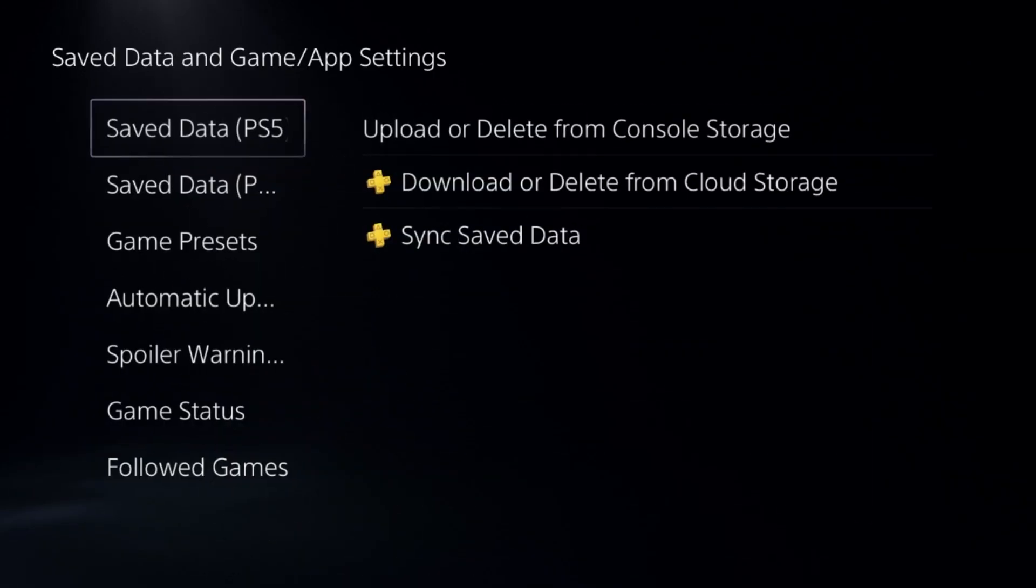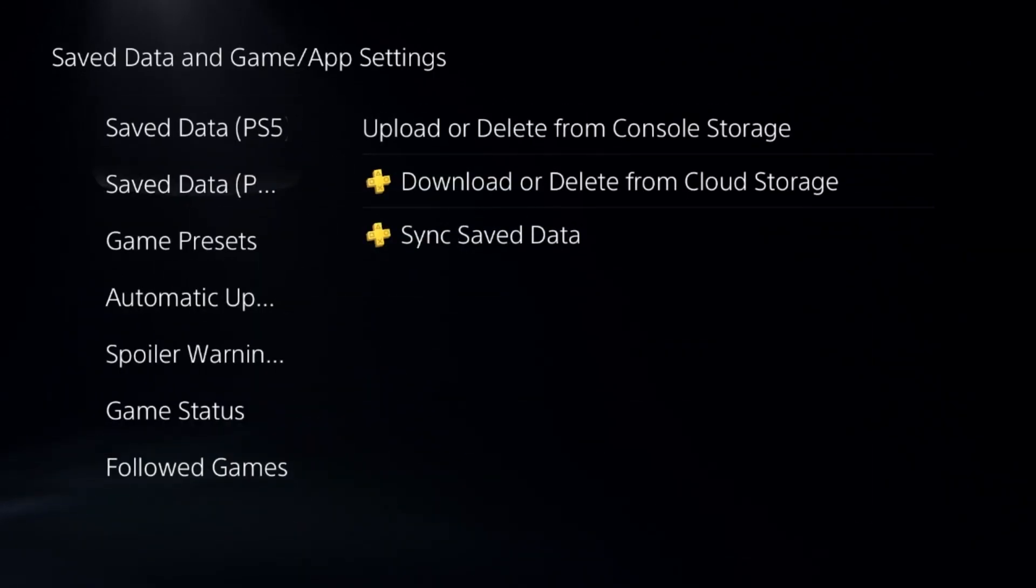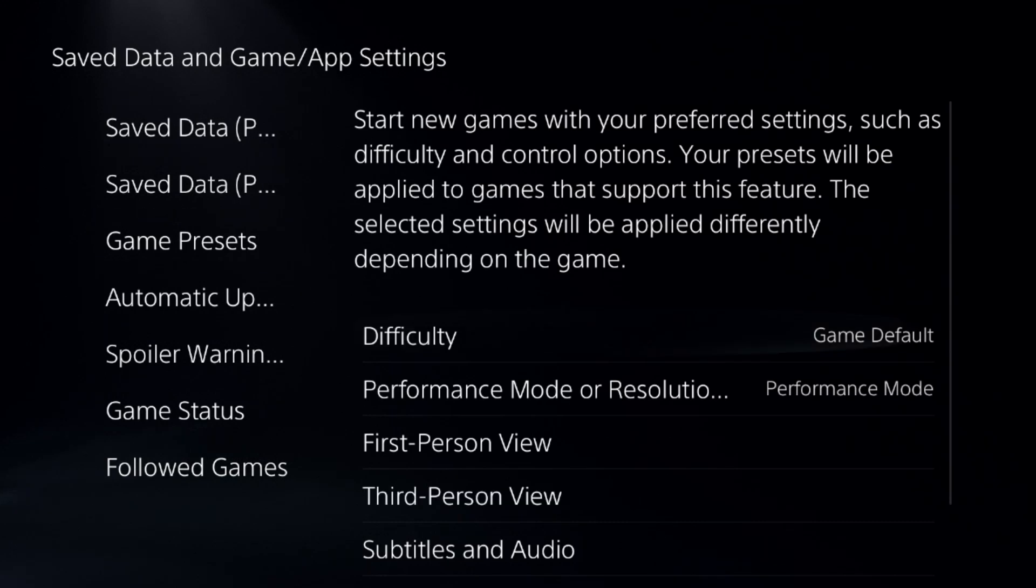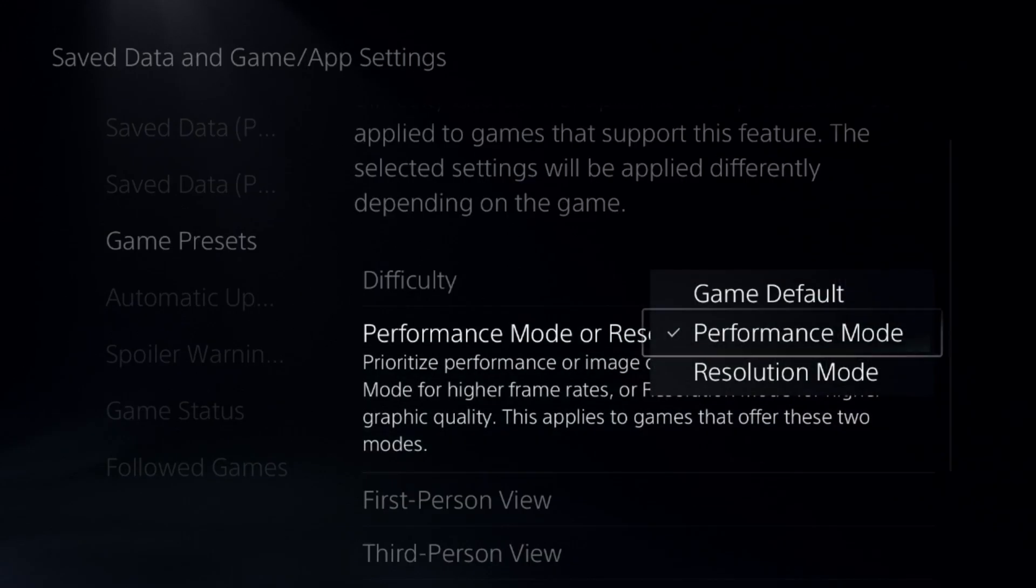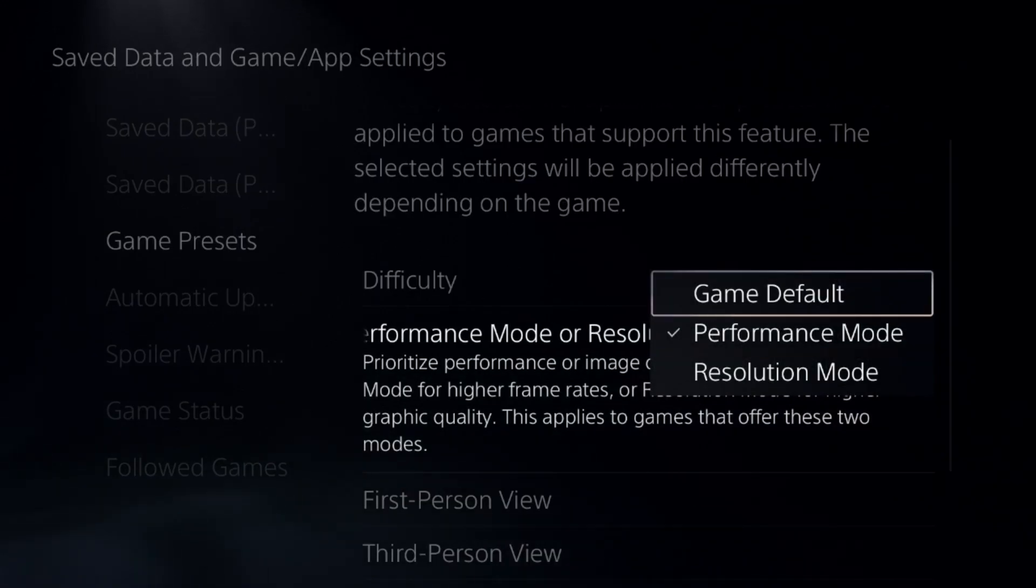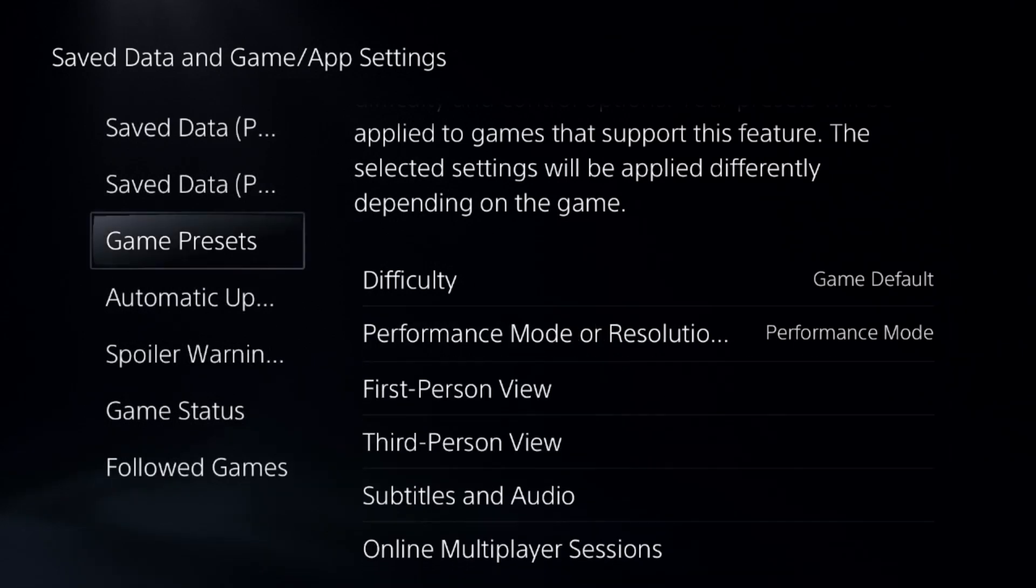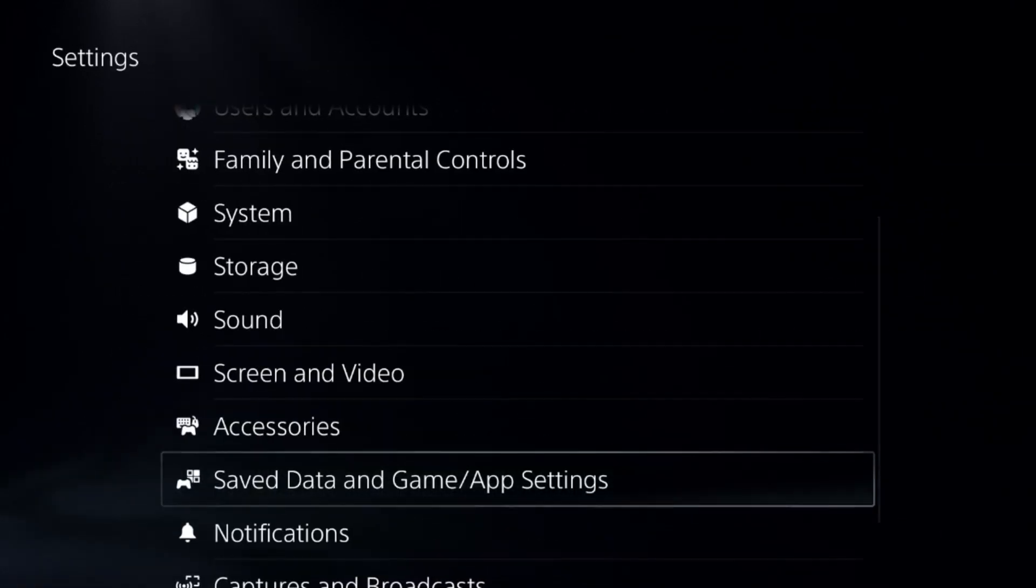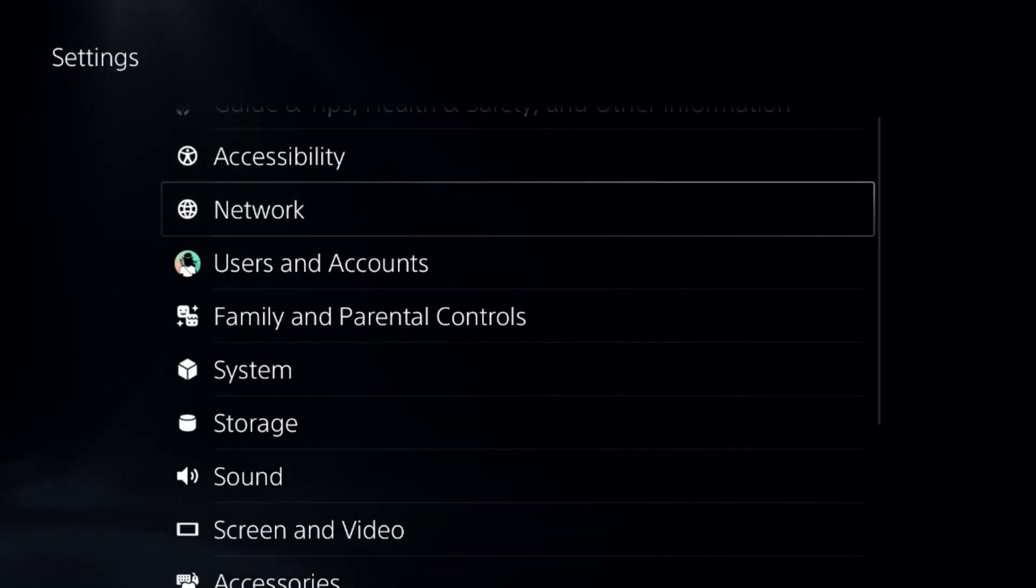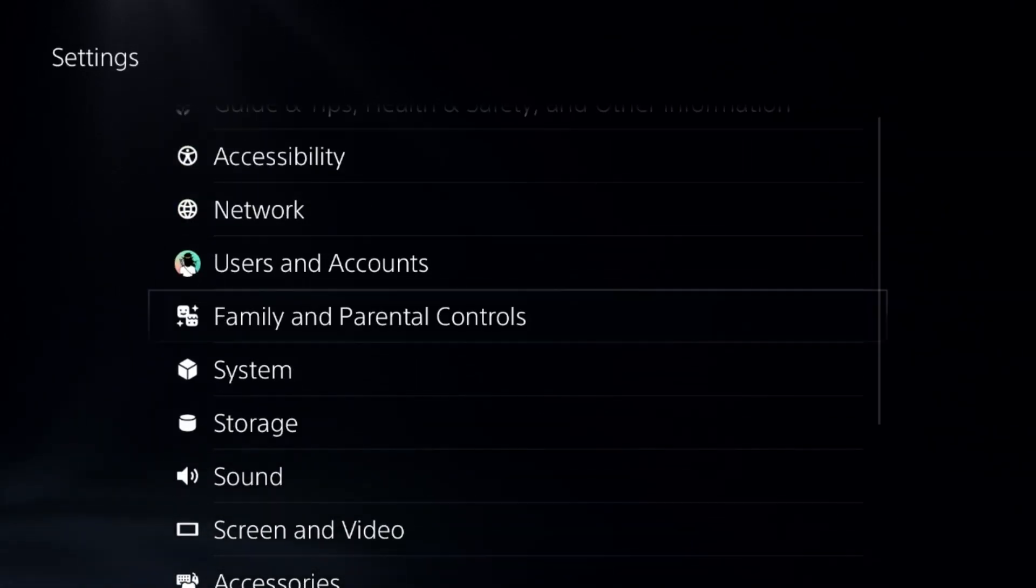Go down to Saved Data and Game/App Settings, select Game Presets, and change it to Game Default or go for Performance Mode. Once done, go to Users and Accounts.